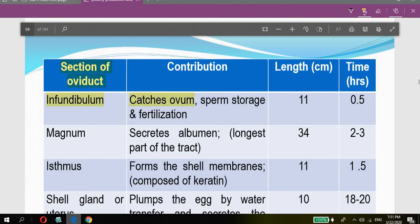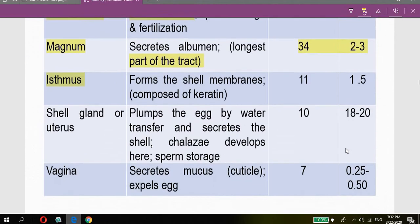The next section is the magnum, which secretes albumin — the white portion of the egg, as opposed to the yellow yolk. The magnum is the longest part of the oviduct at 34 centimeters, and the egg stays there for about two to three hours.